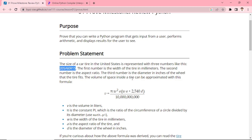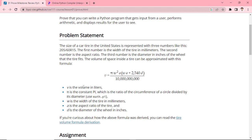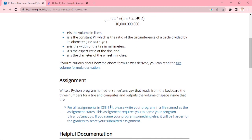The volume of space inside the tire can be approximated with a formula. V is the volume in liters. Pi is the constant pi, which is the ratio of the circumference of a circle divided by its diameter. Width is the width of the tire in millimeters. A is the aspect ratio of the tire, and D is the diameter of the wheel in inches.